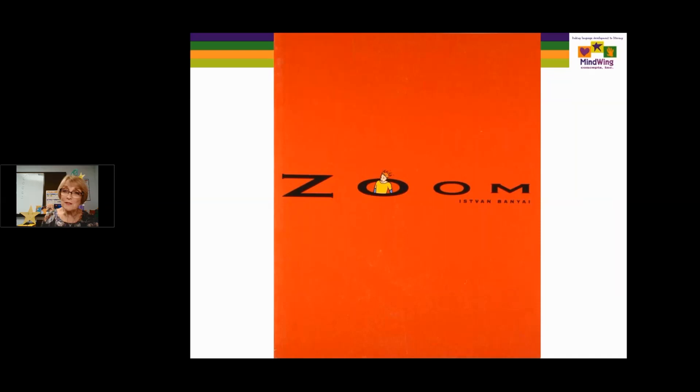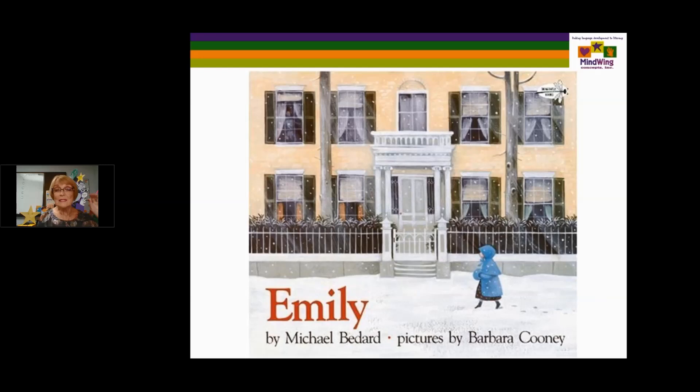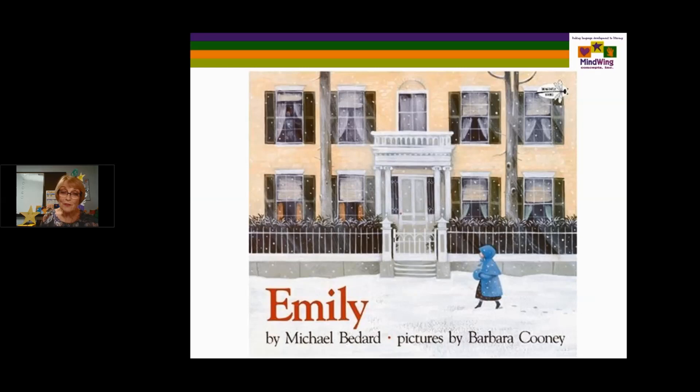This one is about Emily Dickinson — the study of characterization through the eyes of a child who observes the actions of this person known as the Belle of Amherst. I like it because it doesn't say what she did or didn't do in her life that made her famous. It was just by her actions that this little girl got to know Emily Dickinson as a person.